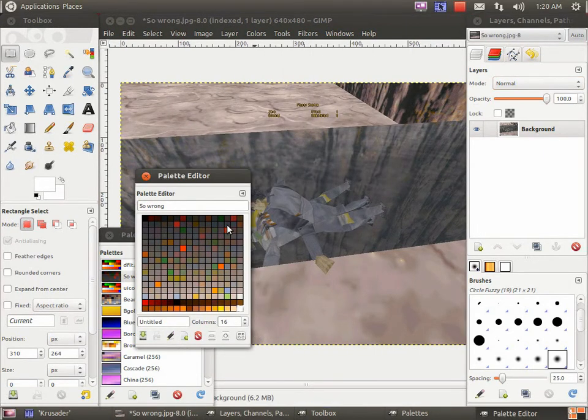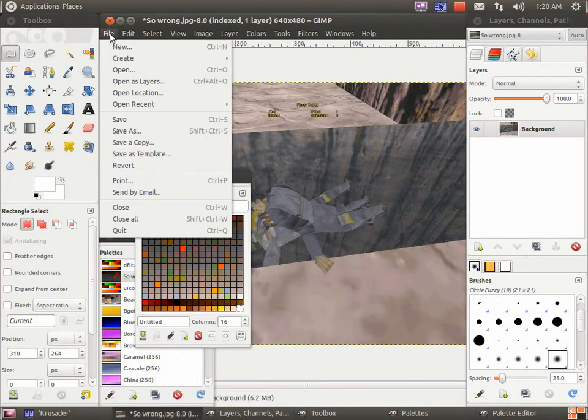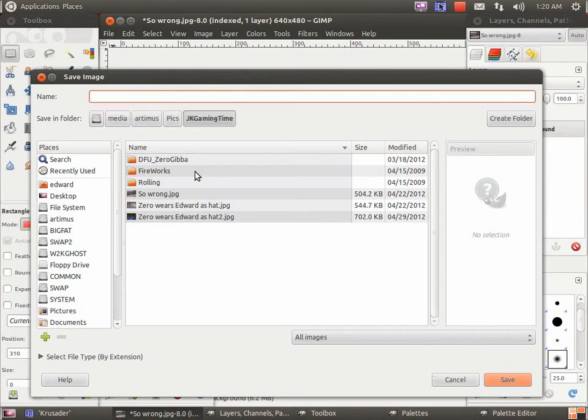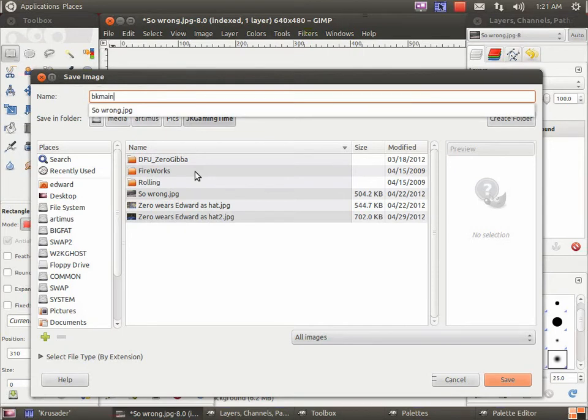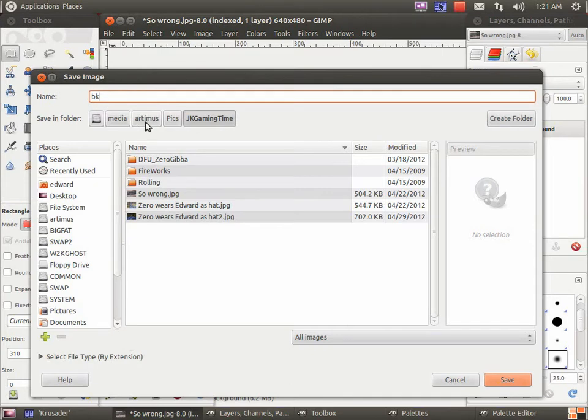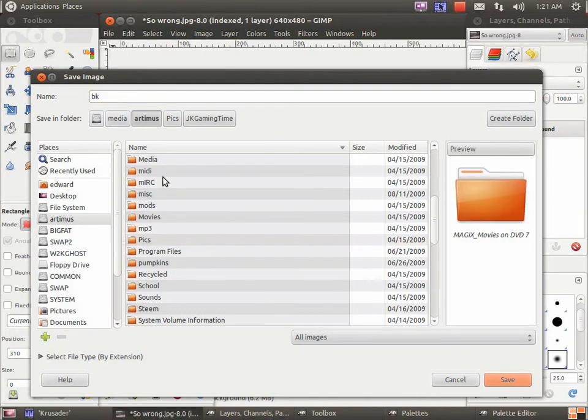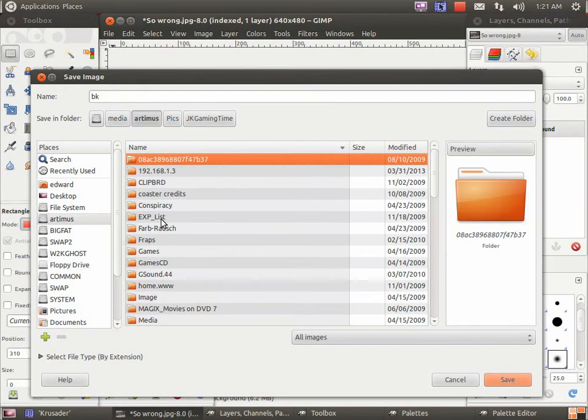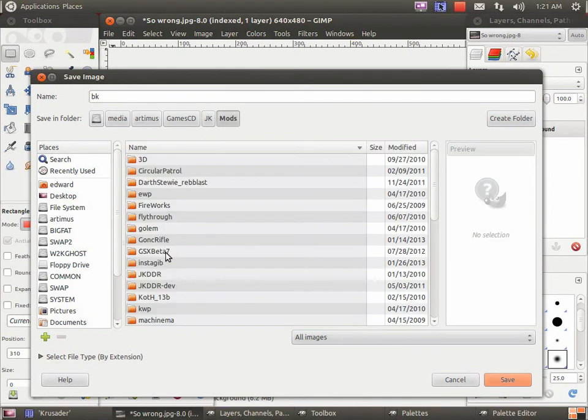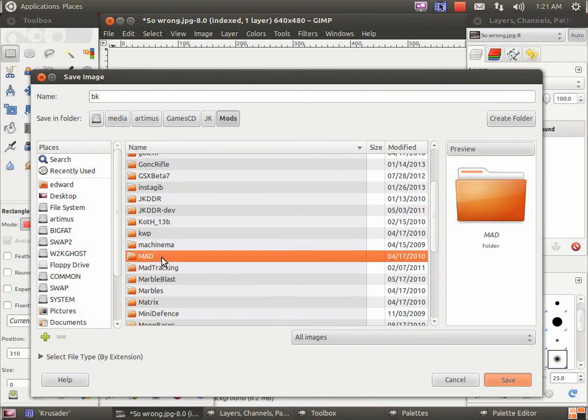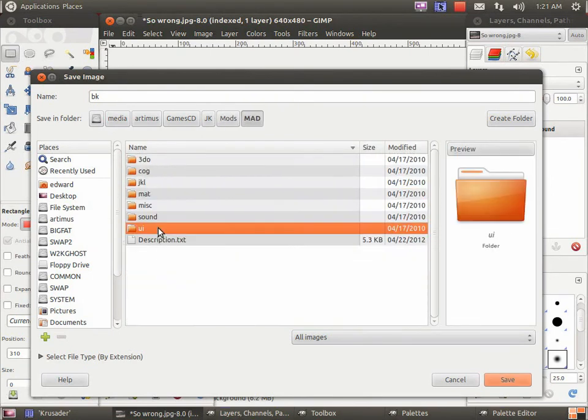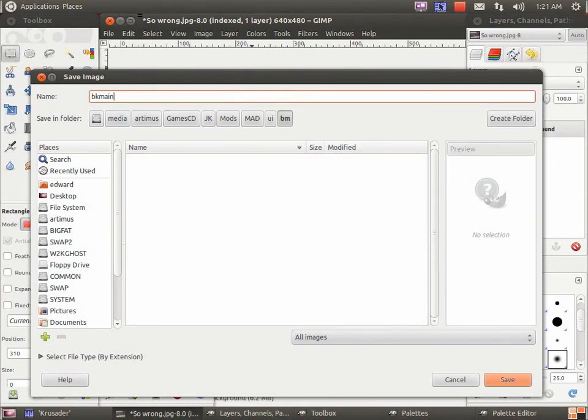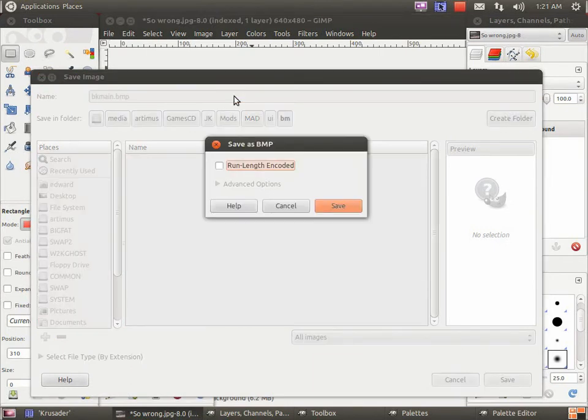Once you've got that done, save it as a bitmap and name it accordingly to what it's going to be used for. For example, BK main is for the first menu that pops up when you start the game. You get the idea. Just look at the list in the description for what it's supposed to be used for. Also, it needs to be saved in a special place. It needs to be saved in your project UI BM folder.